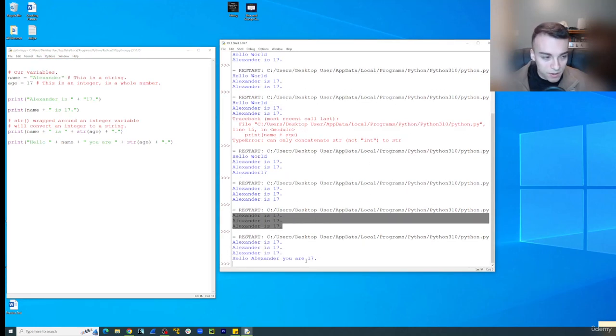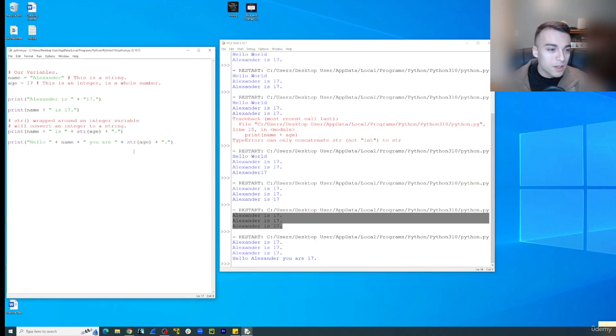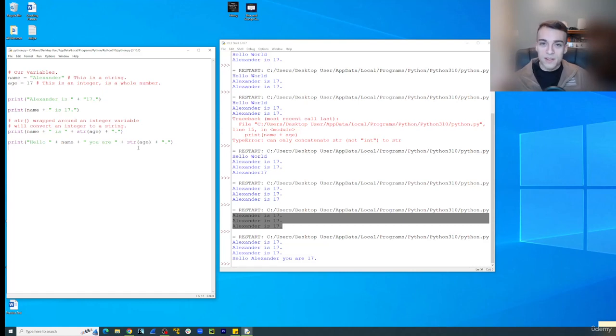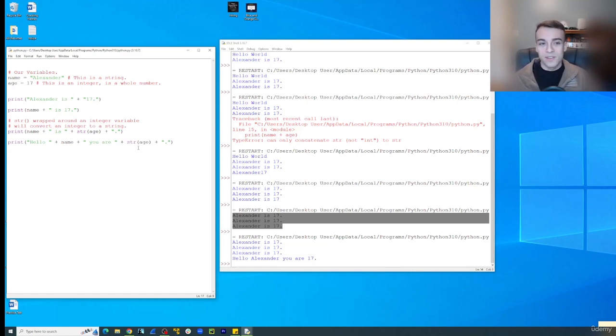So that should work just like that. Hello, Alexander, you are 17. So that's how you add strings together, convert an integer to a string so you can add it together into it as well. And how you concatenate things and begin working with things.